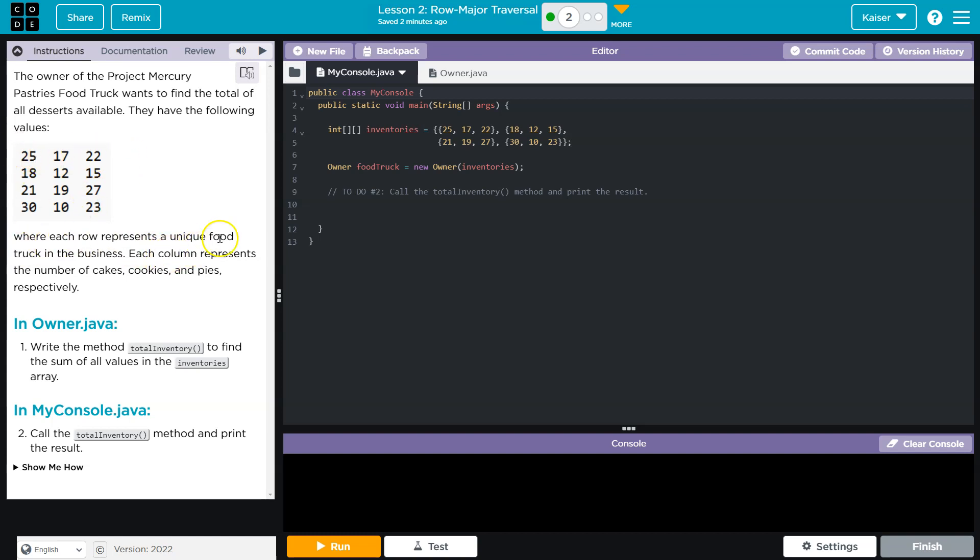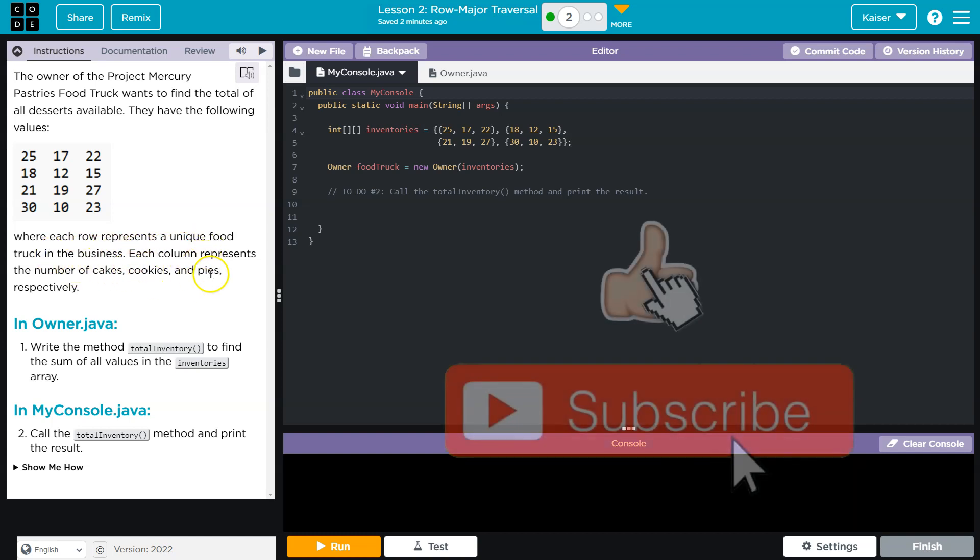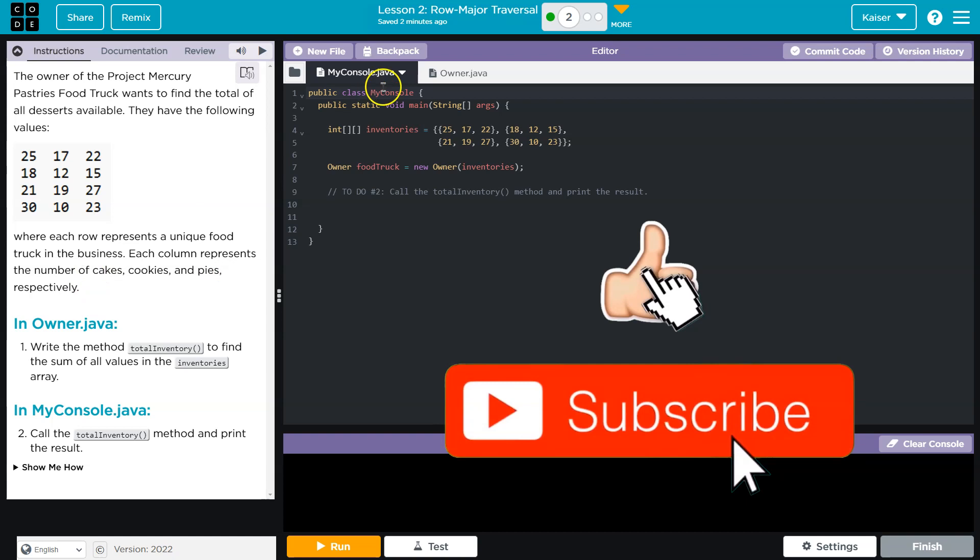Where each row represents a unique food truck in the business. Each column represents the number of cakes, cookies, and pies, respectively.